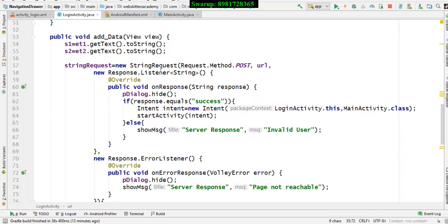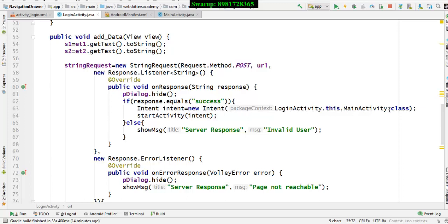The return value will be stored within the function parameter response that is within the function called onResponse. Here we are evaluating if the response that I have received is equal to the given string. If it is so, we will give a call to intent and move to the next activity.